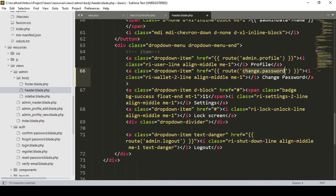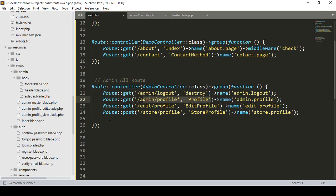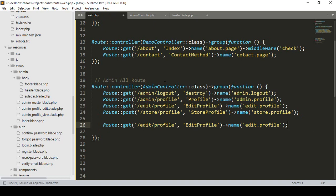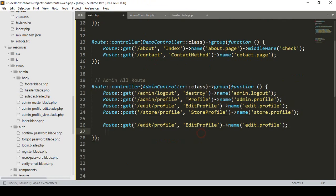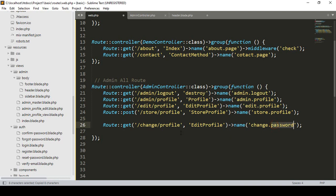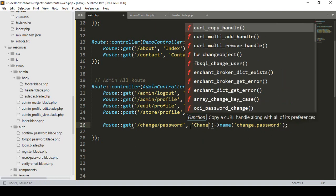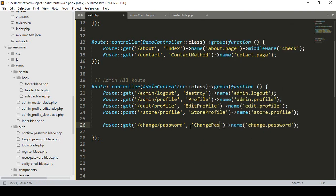Now I want to create that route. Go to our web.php, and after the existing routes, on the GET method — I'll copy it and paste it. I want to create it in our admin controller. I've already created that group route, which is totally fine. I'll name the route as 'change-password', the URL as 'change/password', and then create a function named 'changePassword'.